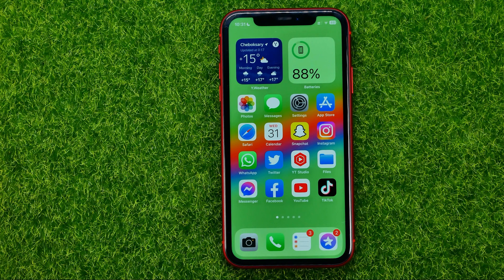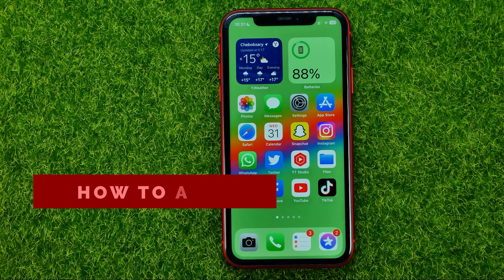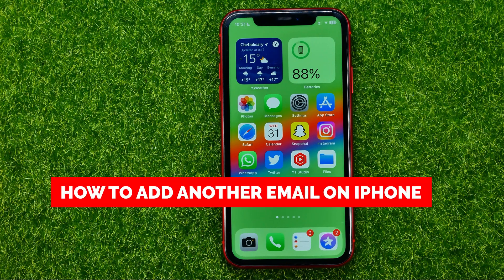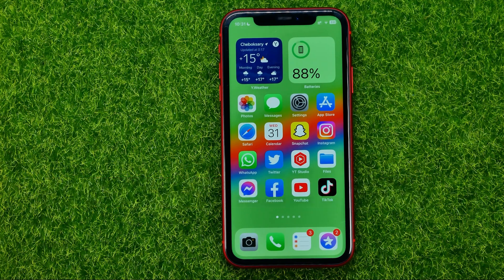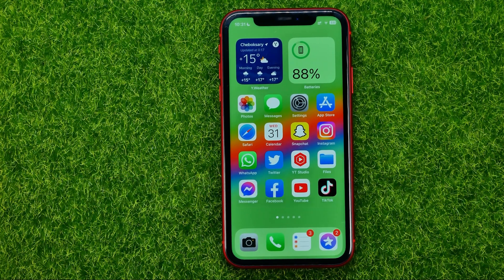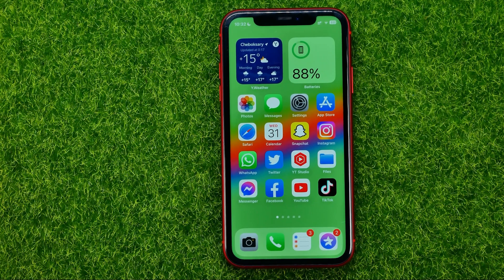In this video I'm going to show you how you can easily add another email account on your iPhone. Be sure to watch the video to the very end so you don't make any mistakes, and of course do not forget to like this video and subscribe to my channel.